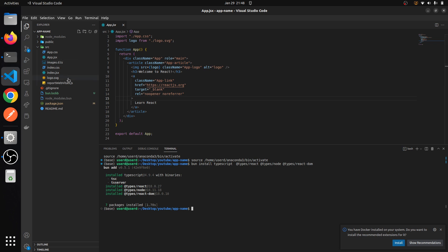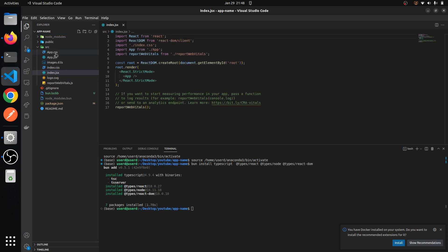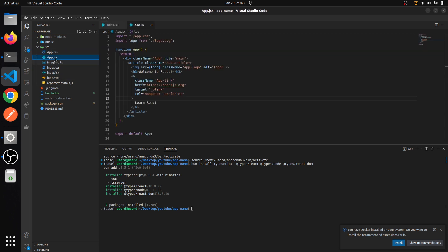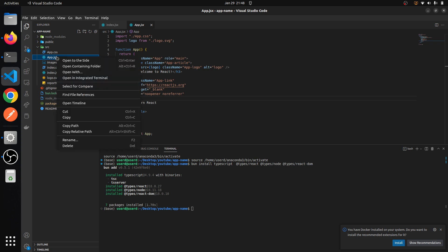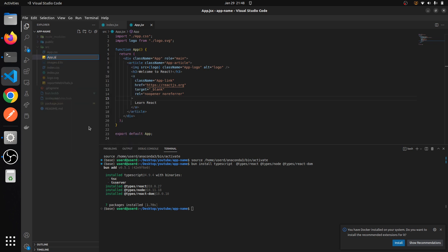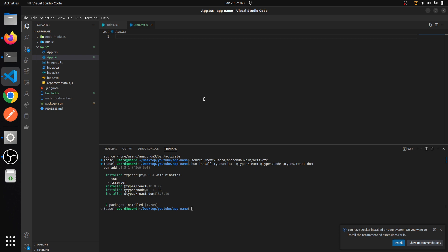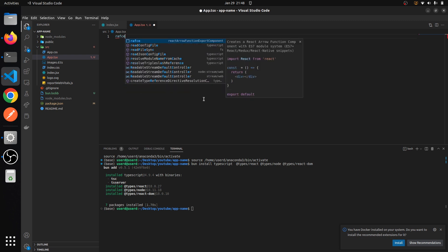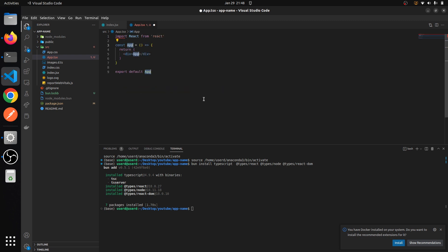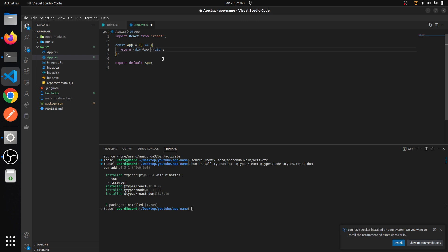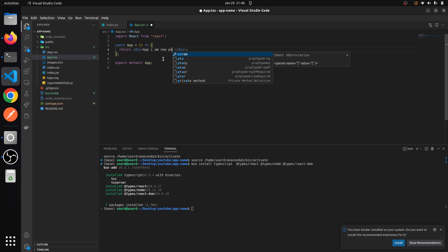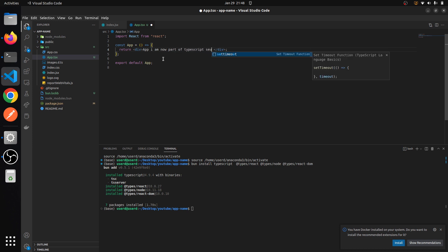After installing all these, what we need to do is rename this app.jsx file. And let's just delete this and create a clean component. This should work just fine. I am now part of TypeScript setup.